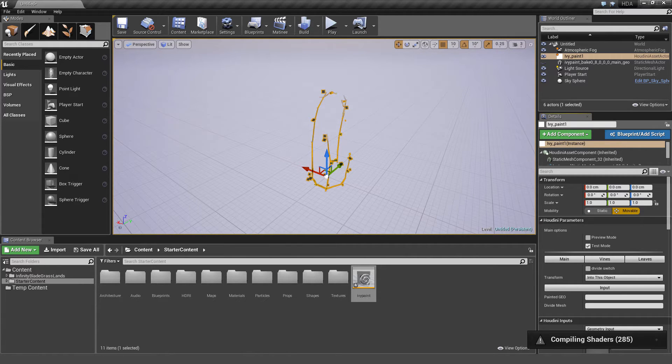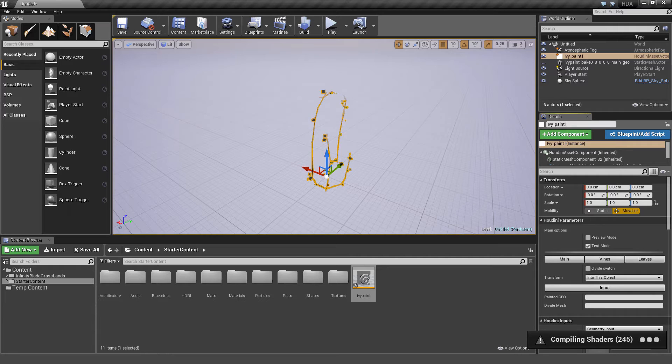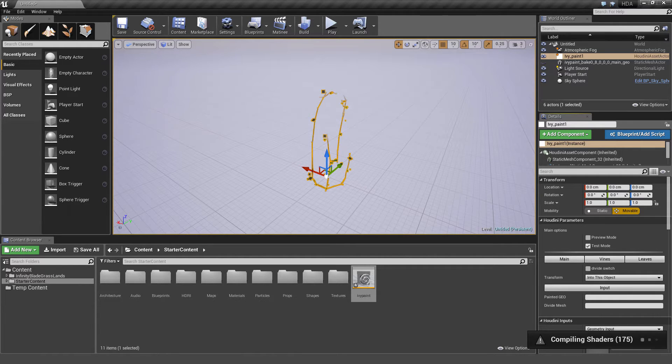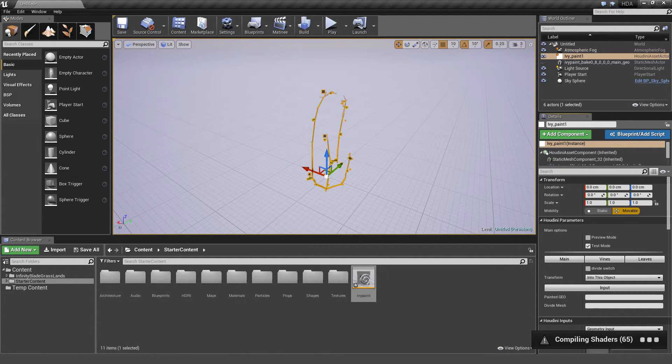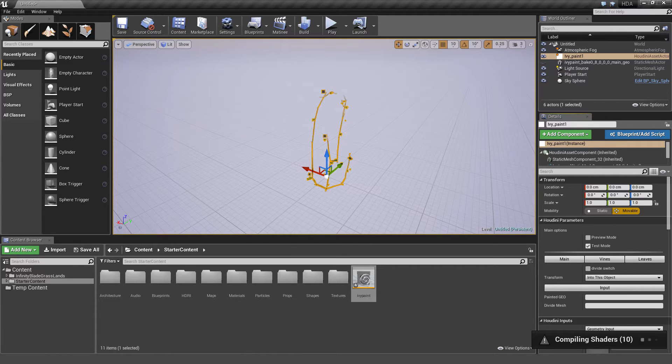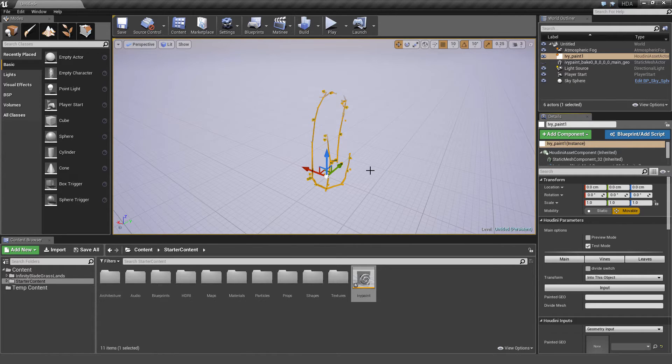We're just waiting for the Asset to finish cooking. Okay, it's done cooking.